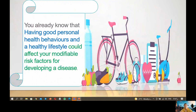You already know that having good personal behavior and a healthy lifestyle — like doing exercise and eating healthy food — can affect your modifiable risk factors for developing a disease. Modifiable risk factors are ones that can be changed, like smoking, high stress levels, or high blood pressure and hypertension.